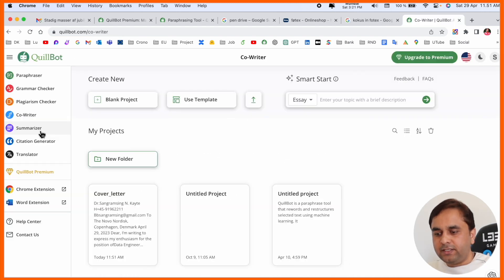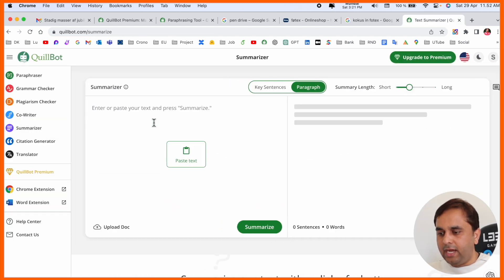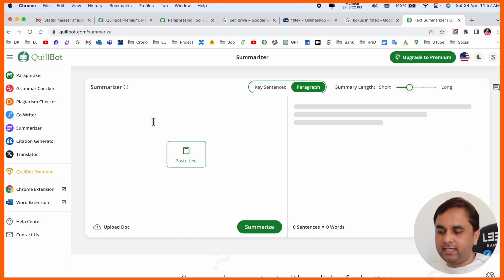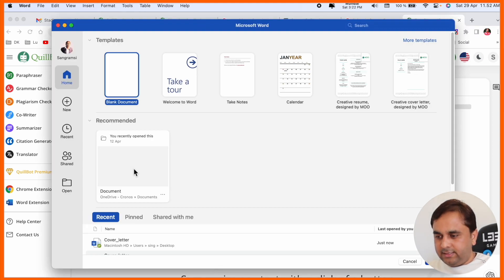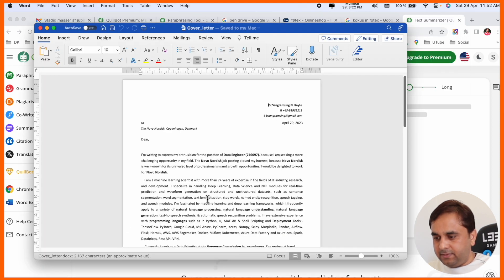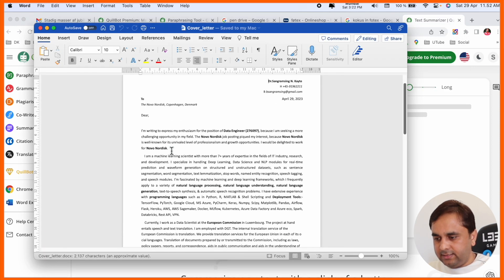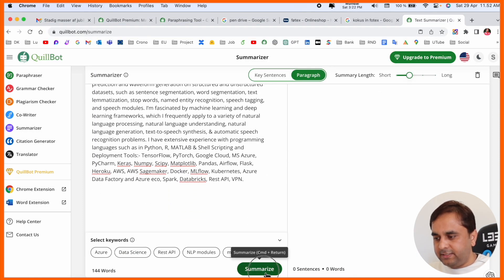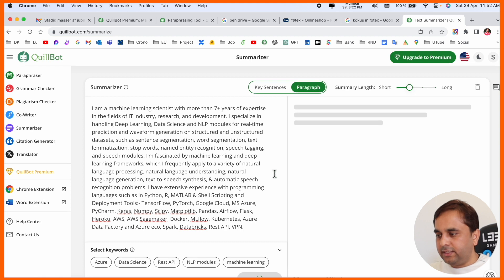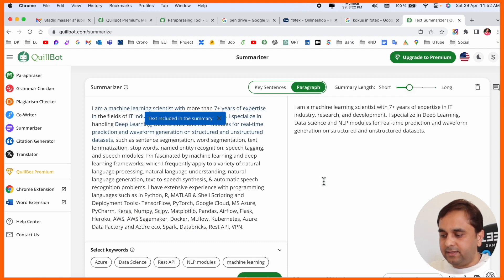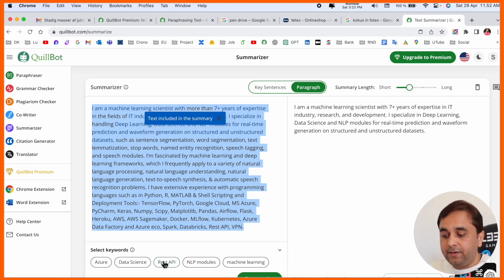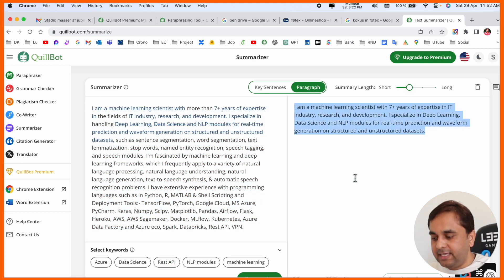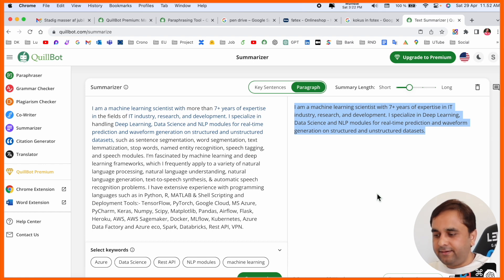Next option: summarizer. If you want to summarize some paragraph, just paste it here. I'll put in one paragraph and summarize it. Look, the entire paragraph is summarized - those were 144 words and the summary is just 38 words. That's really amazing and interesting.